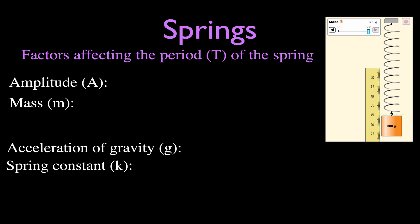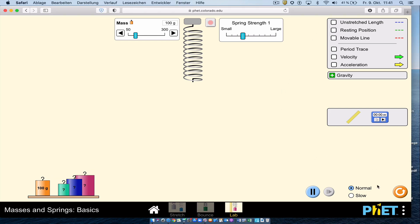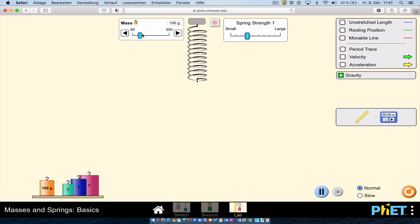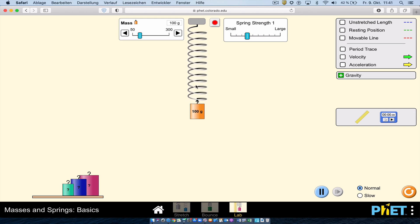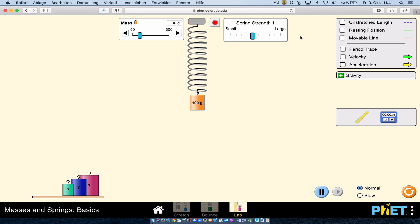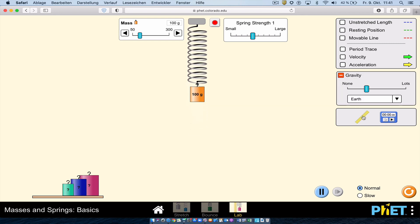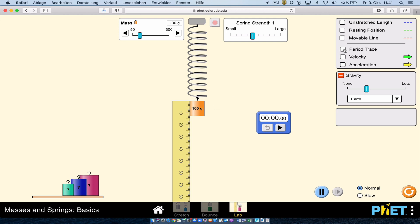Let's look at our first factor: amplitude. When you open the simulation, you can see the mass, spring constant, spring strength, gravity, a ruler, and a timer. I'll hang the mass on the spring, set the mass to 5 and the spring strength to 5, and check the period trace, which shows the equilibrium position and lets us time the period.